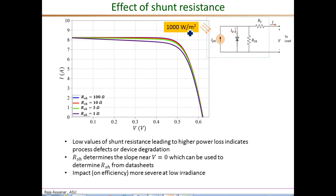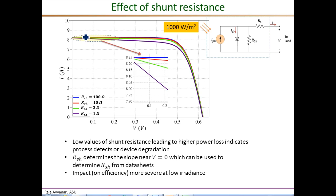The next parameter we will look at is the shunt resistance. In earlier videos we saw the effect of shunt resistance on the IV curves. This plot shows an IV curve corresponding to four different values of shunt resistance ranging from 1 ohm to 100 ohms for a single cell. The main effect of the shunt resistance is at the short circuit condition — it mainly affects the slope of the IV curve there. You can see the slope is drastically different for different values of shunt resistance. Higher shunt resistance gives a very small slope, while 1 ohm gives an extremely large slope. Therefore we can use the measured slope of the IV curve at the short circuit condition to estimate the shunt resistance.